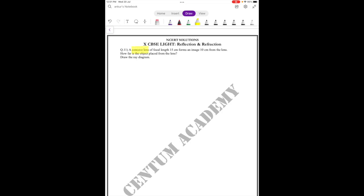For a concave lens, sign conventions: focal length is negative, object distance is negative, and image distance is always negative. Problem: a concave lens of focal length 15 cm forms an image 10 cm from the lens.